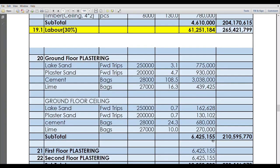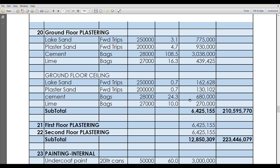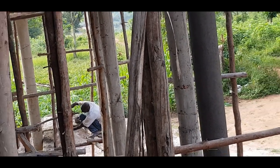Here we have the ground floor plastering. The materials are actually going to cost you roughly about 6.4 million. Since this building has typical floors, three floors which are the same design of apartments, the amount that should cost you in terms of materials for ground floor plastering, first floor plastering, and second floor plastering should be the same, which you see: 6.4 million, 6.4 million.